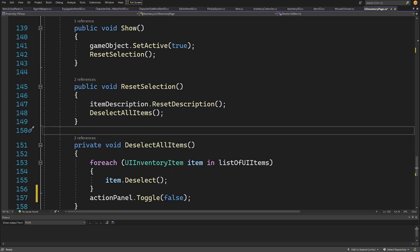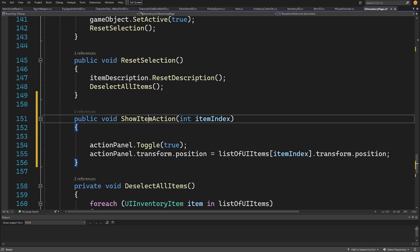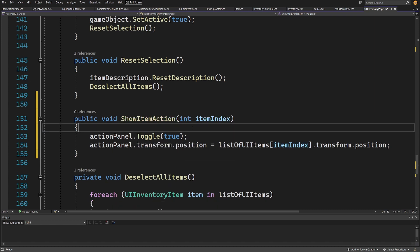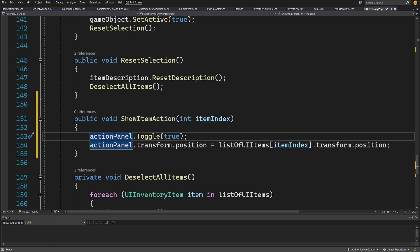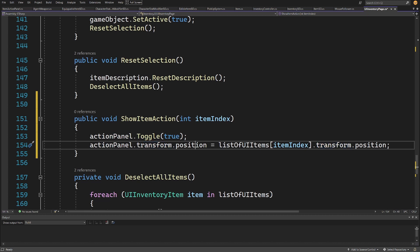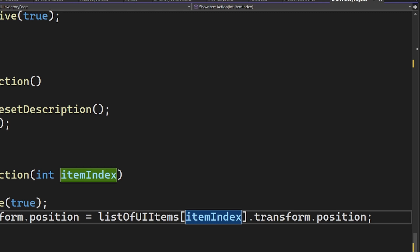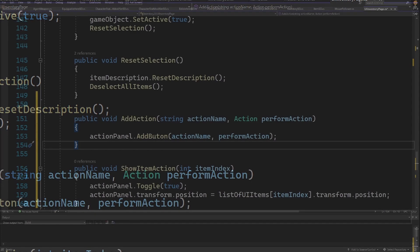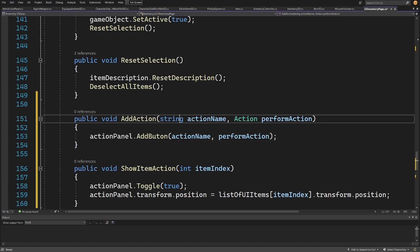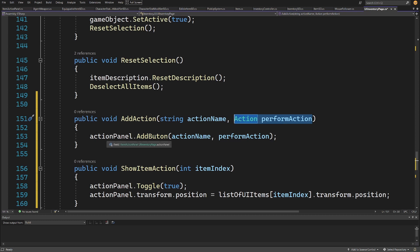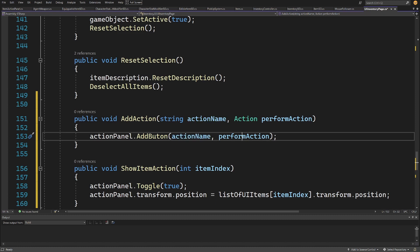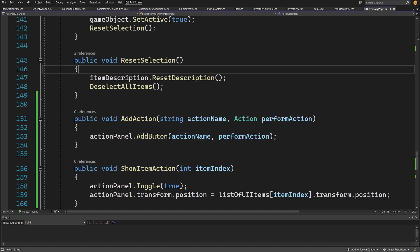We also want to add a public void ShowItemAction(int itemIndex) method. This will be called by our InventoryController. We call actionPanel.Toggle(true) and set actionPanel.transform.position to listOfUIItems[itemIndex].transform.position to place the panel on top of the selected item. We also create a public void AddAction method taking a string actionName and an Action performAction delegate, which calls actionPanel.AddButton(actionName, performAction). Let's save and go back to Unity.